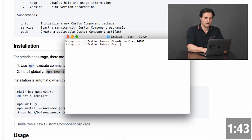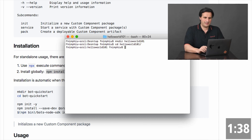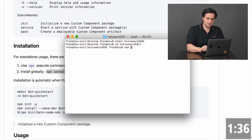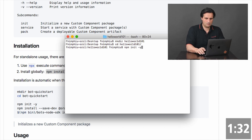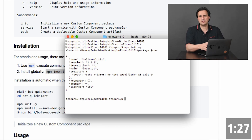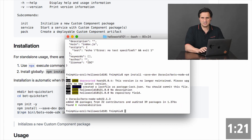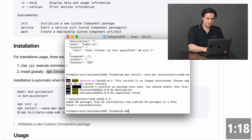First I start off creating a component folder and then I'm initializing it — just running npm init -y to turn it into a project. Now I install the same SDK locally because that will give me the ability to do local debugging if needed. Once this is installed I can create a component using the command line.